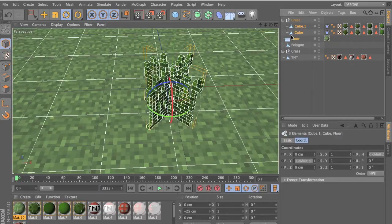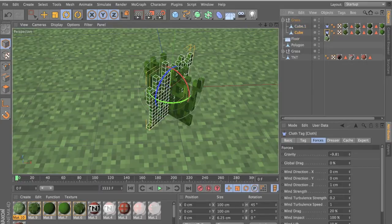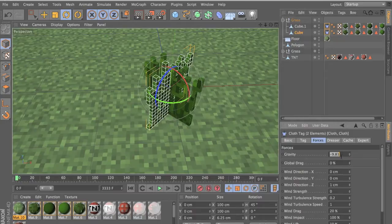And now we want to go to the cloth, so select both of the cloths. Put the gravity at zero just for now.